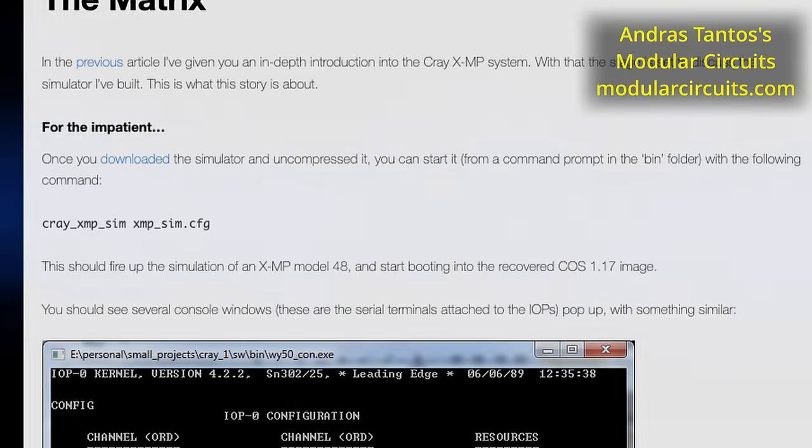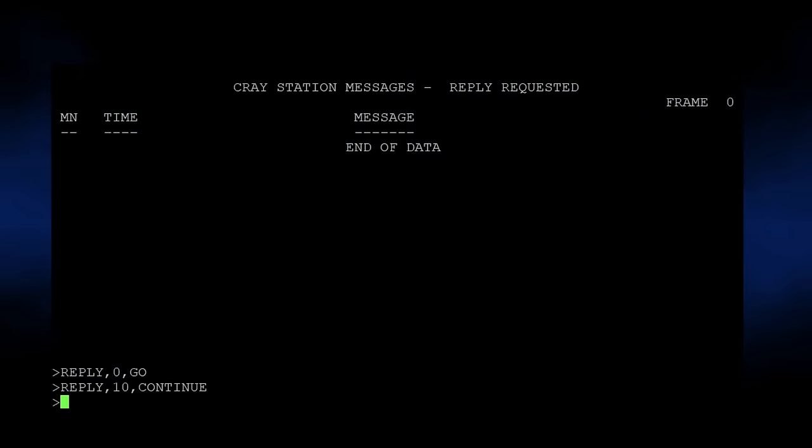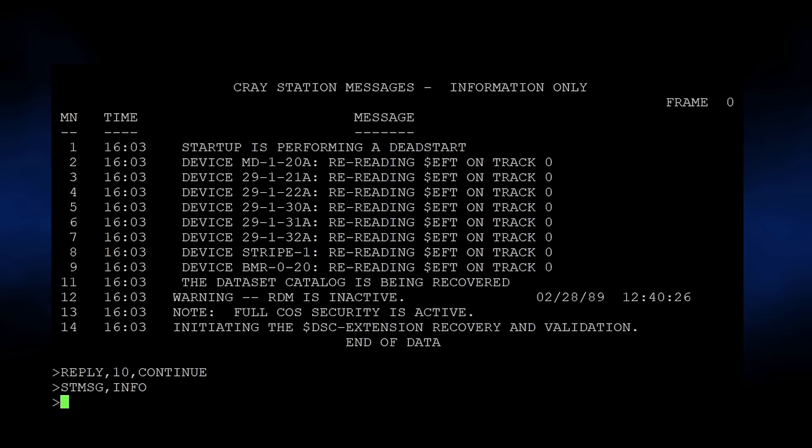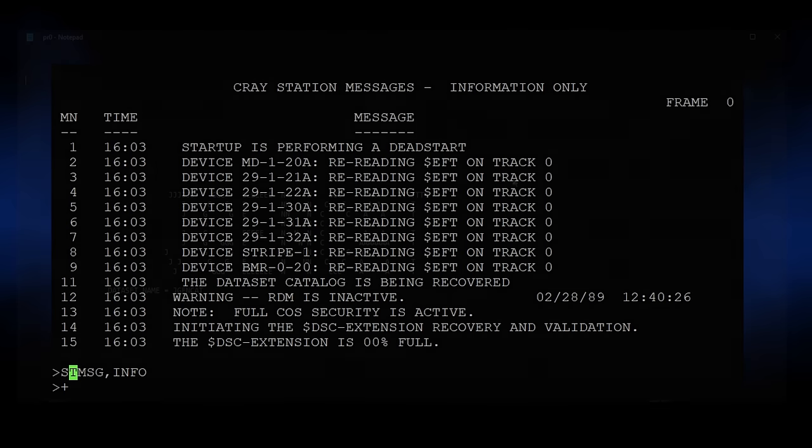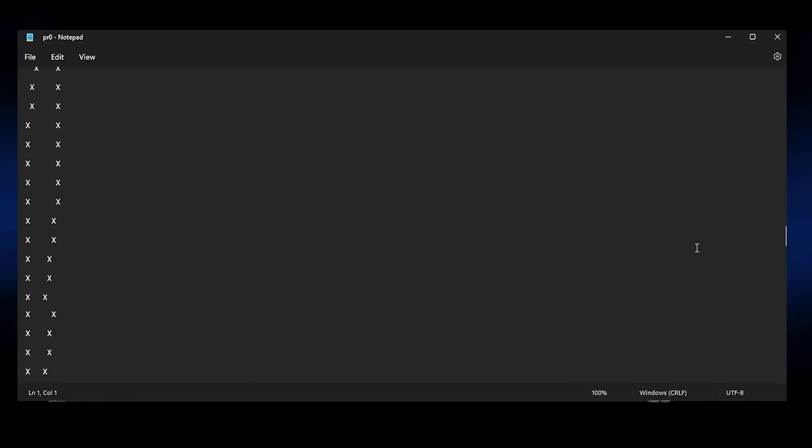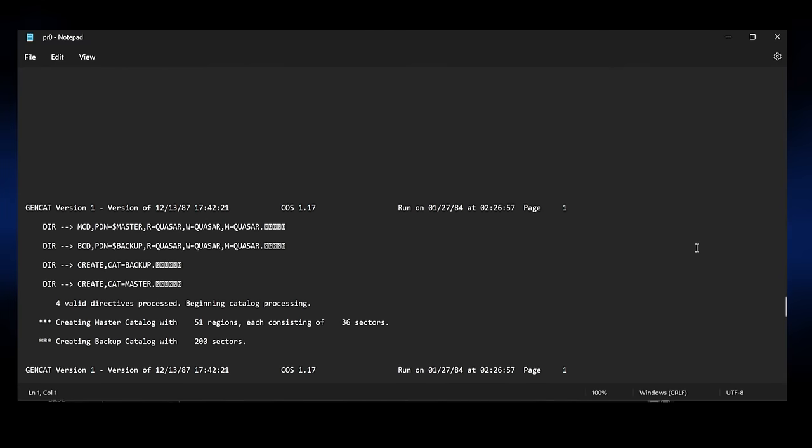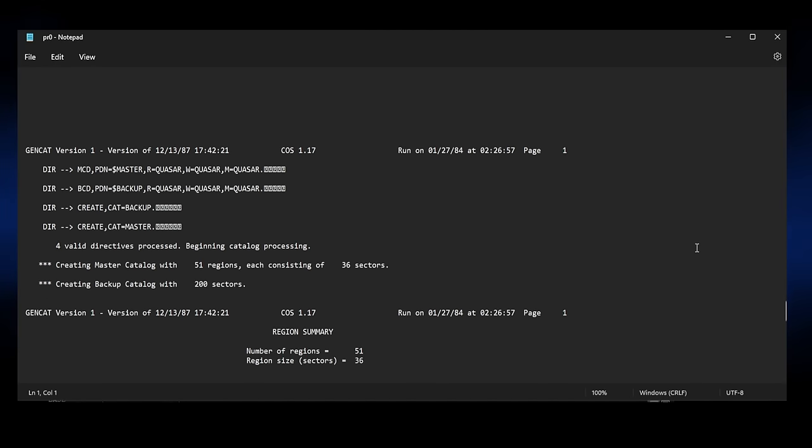This miracle of data recovery allowed another guy, Andreas Tantos, to create a functional Cray XMP emulator. Tantos has documented the full story on his blog, Modular Circuits, and it's a rather impressive feat of reverse engineering, tenacity, and more. I have linked both blogs in the description, and I highly recommend reading the full story. I'm just happy to bring attention to the project, and the larger problem of computer history being lost to the ages.